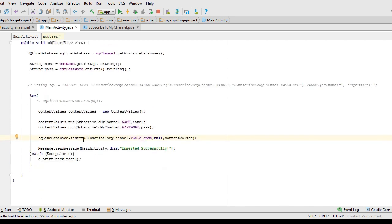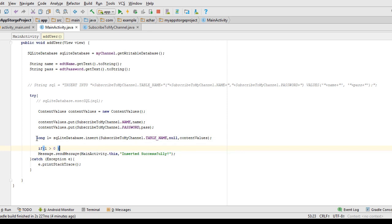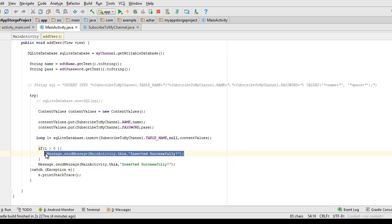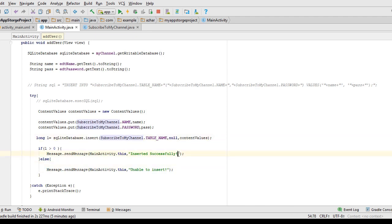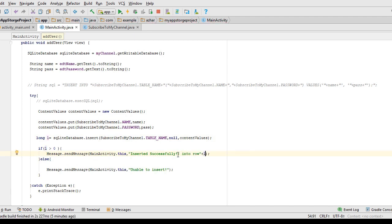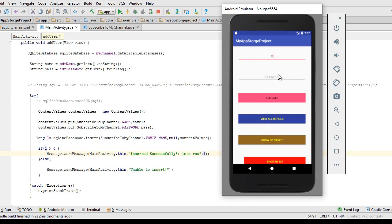The insert method returns the ID of that row as a long variable indicating whether it ran successfully. I store it in a long variable, and if L is greater than zero, the data was inserted successfully; otherwise I call Toast to say 'Unable to insert'. As a developer I recommend you use the insert method — it is much more secure. I display the row ID, click Add, and you can see 'Inserted successfully' and the number of rows is three because we have inserted three rows into the database table.